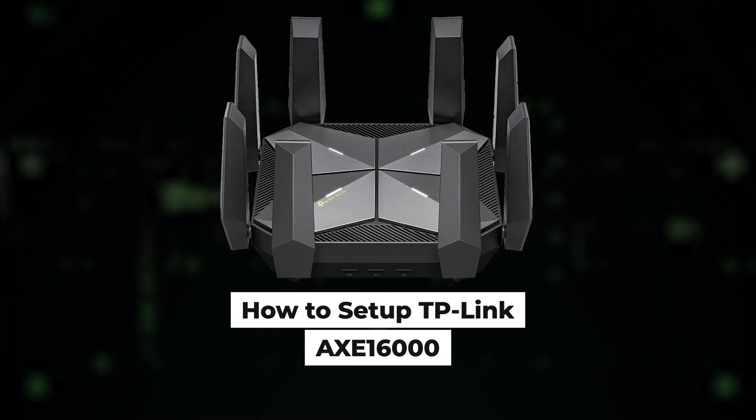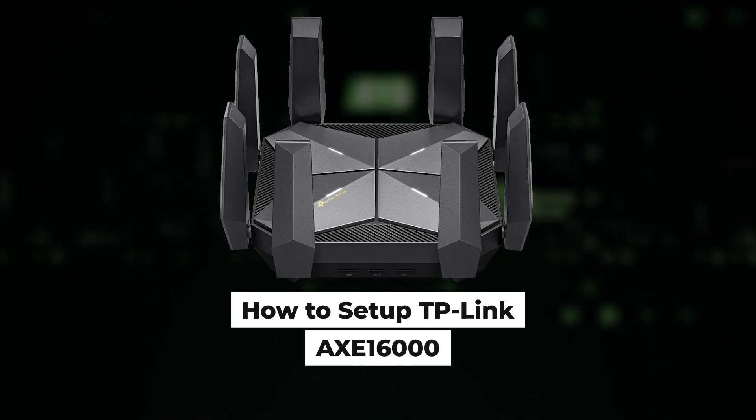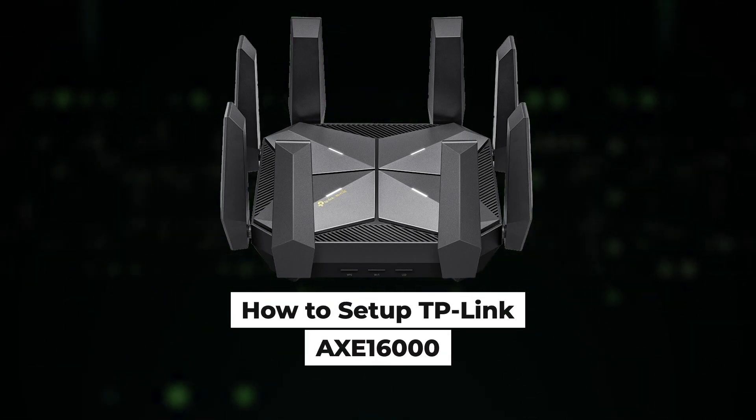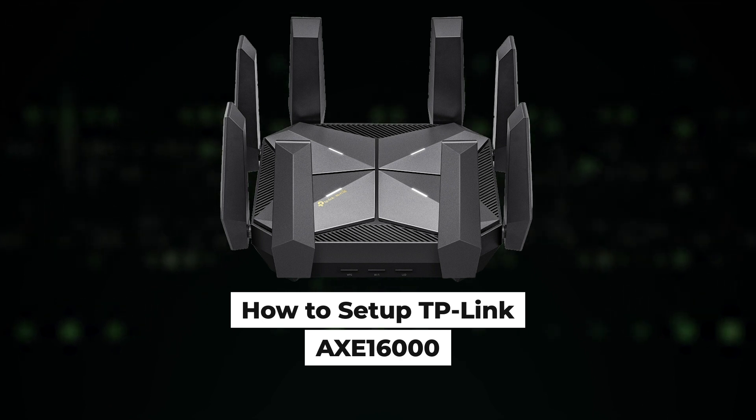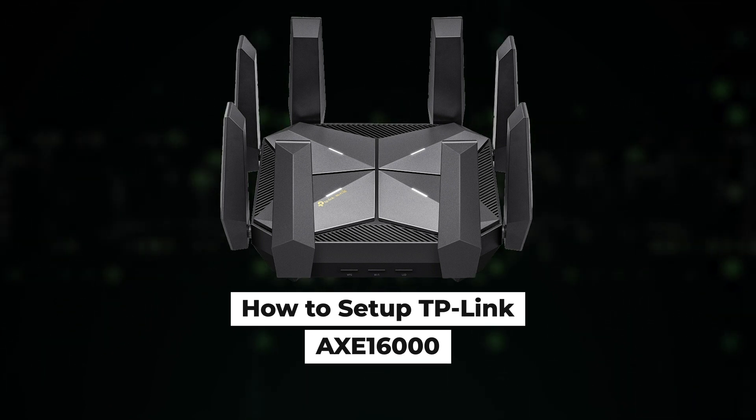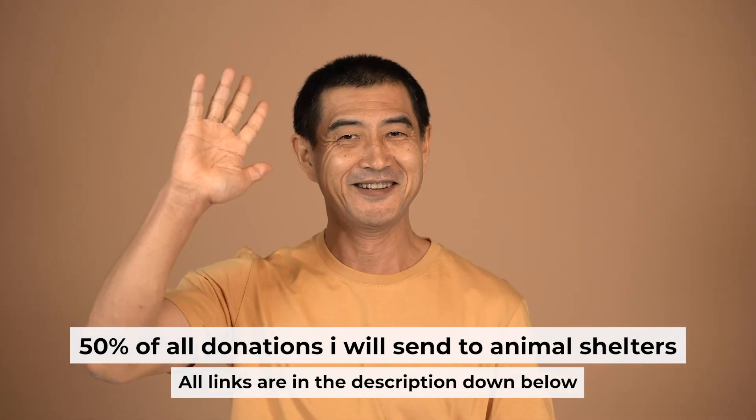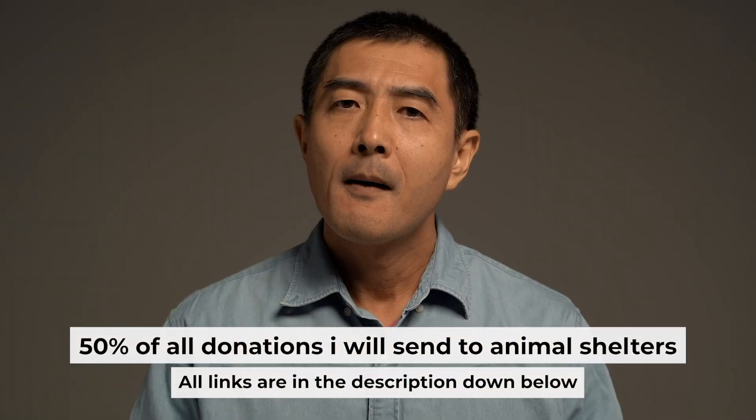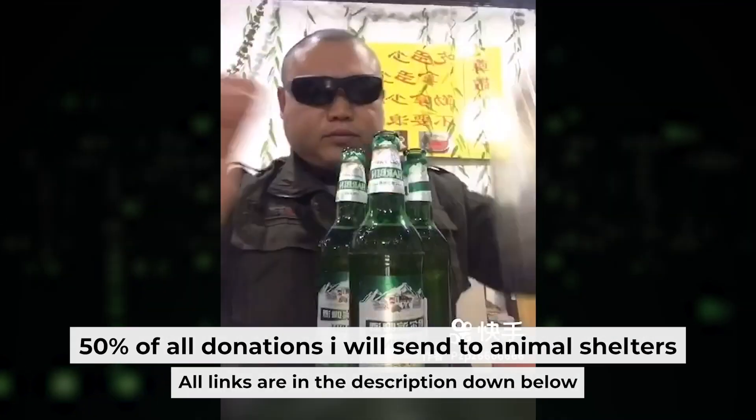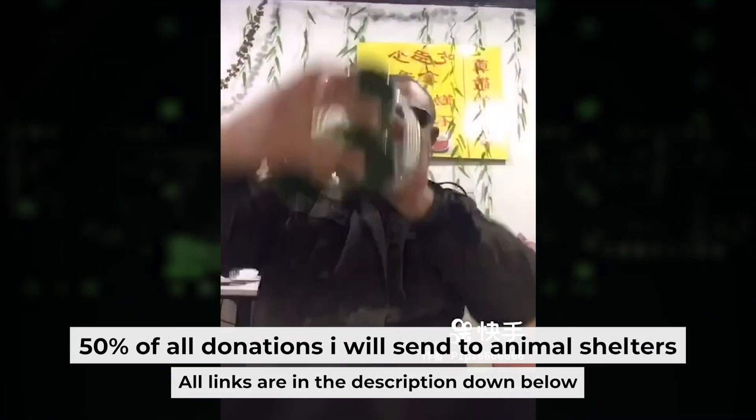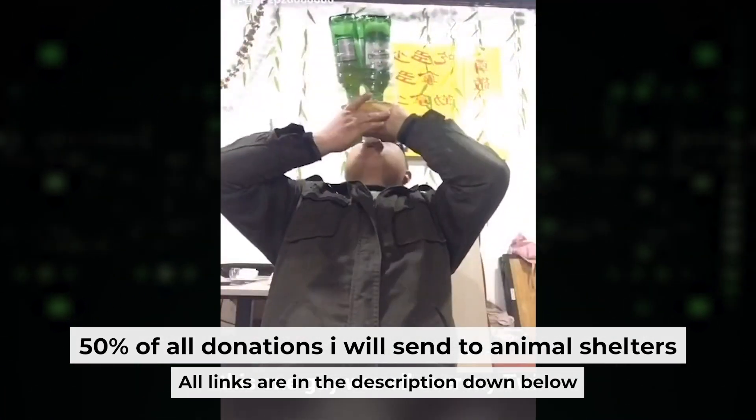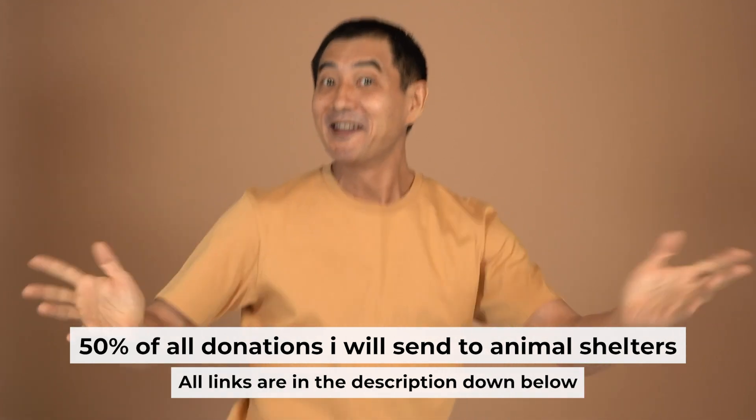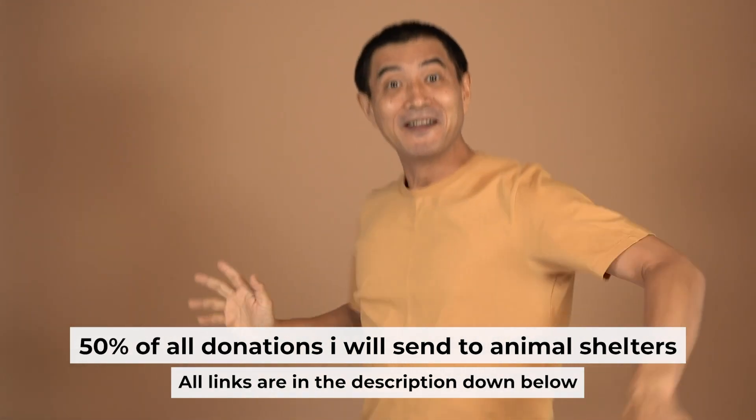Hello everyone, now I will show you how to set up a TP-Link router, AXE 16000. Before I begin, I want to remind you that if you found this video helpful, please buy me a drink. Every pint of beer helps me in the creation of more valuable content for you.